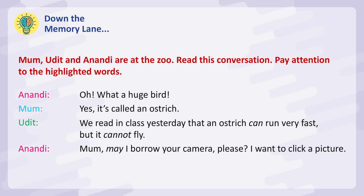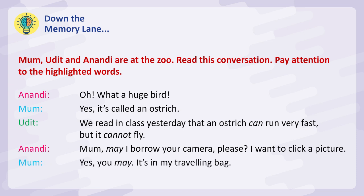Anandi: Mum, may I borrow your camera please? I want to click a picture. Mum: Yes, you may. It's in my travelling bag.